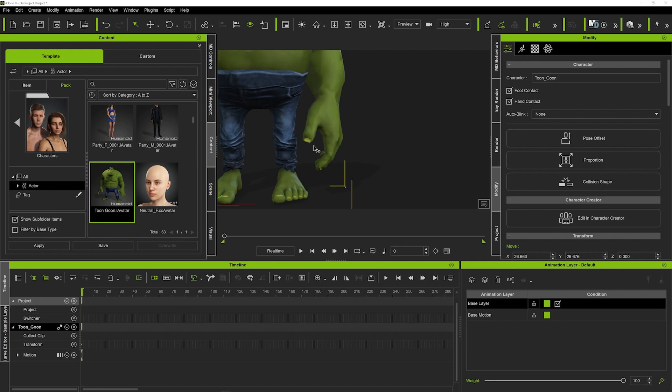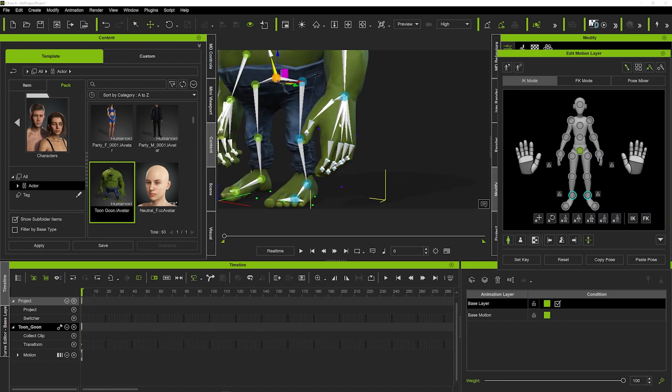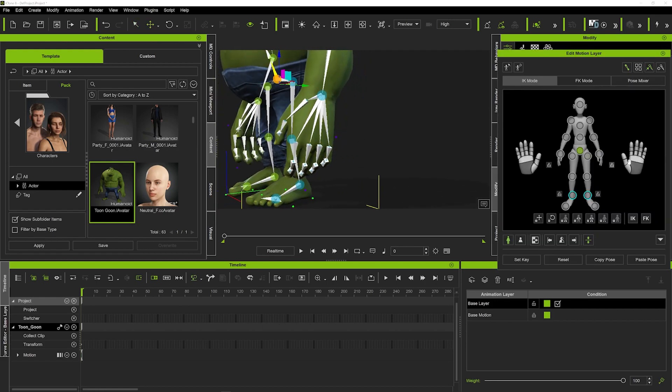Firstly we're going to click N on our keyboard and that's going to open up the animation layer. You can see here we've got on our edit motion the two hands here, so this means that we can basically individually animate these hands.